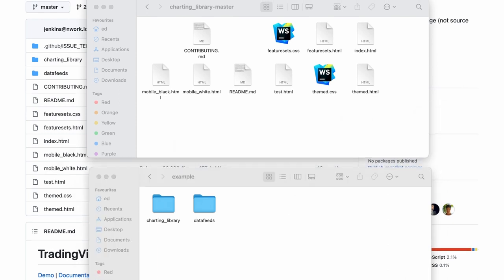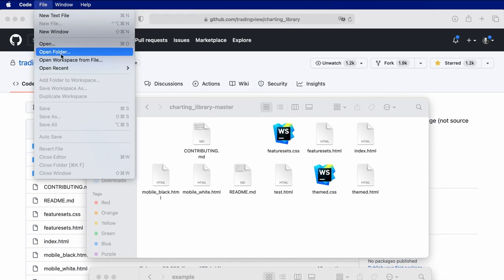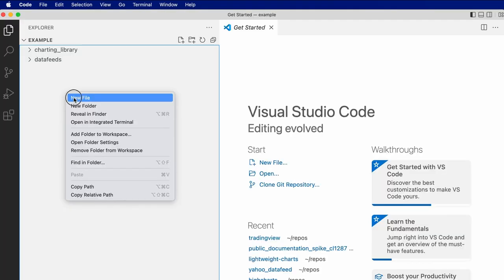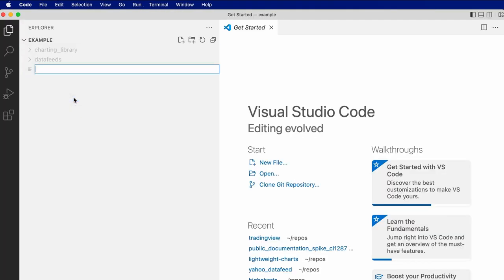I'll open the new directory in VSCode and let's create an index.html file.